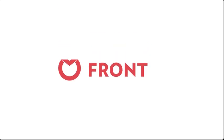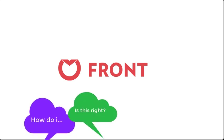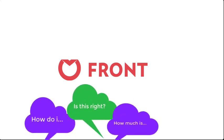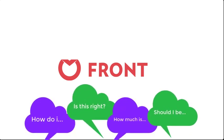Welcome to Front, the shared inbox for teams. As we go about our jobs, there's always going to be a series of frequently asked questions coming in through our communication channels.